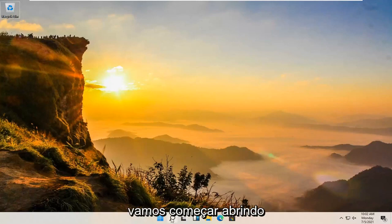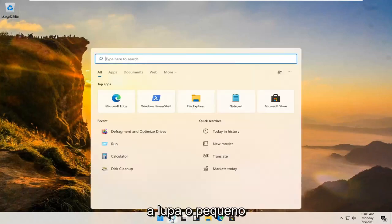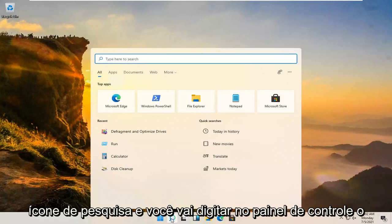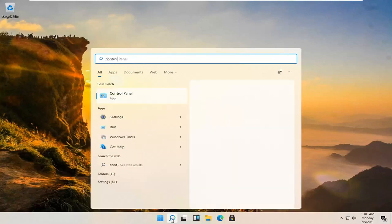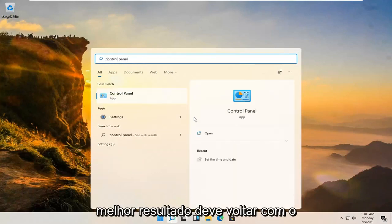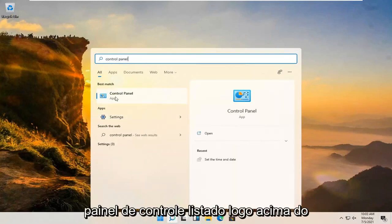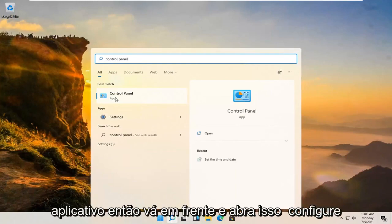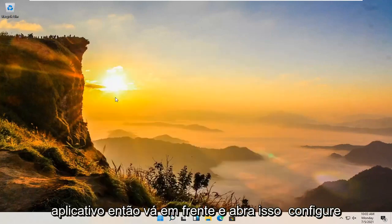We're going to start off by opening up the magnifying glass, the little search icon, and you're going to type in control panel. Best results should go back with control panel listed right above app. Go ahead and open that up.